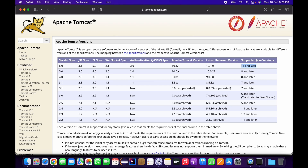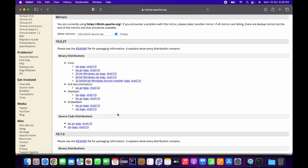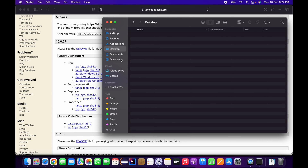Go to the Tomcat 10 tab on the left-hand side of the Apache Tomcat website and download it. If you are using a Windows-based machine, download either the 32-bit or 64-bit installer. Since I'm using macOS, I'm going to download the tar.gz version — that is version 10.0.27 for Apache Tomcat. I've downloaded it and I'm just going to unzip it now.